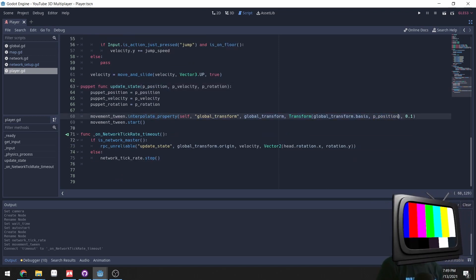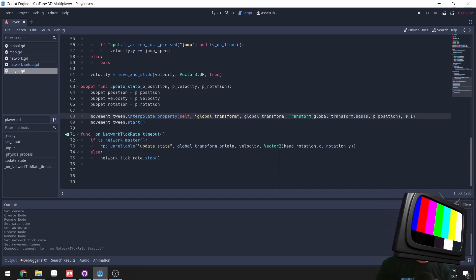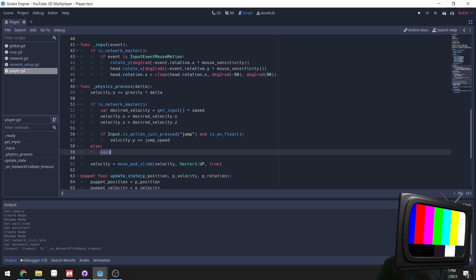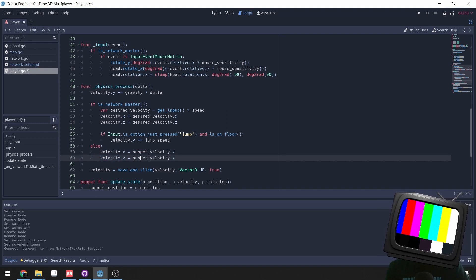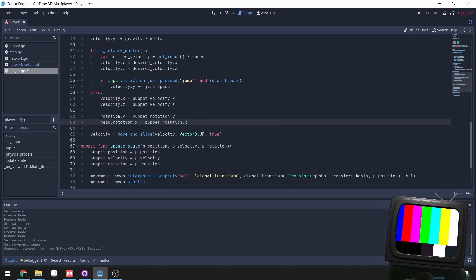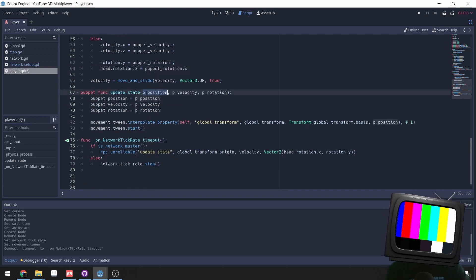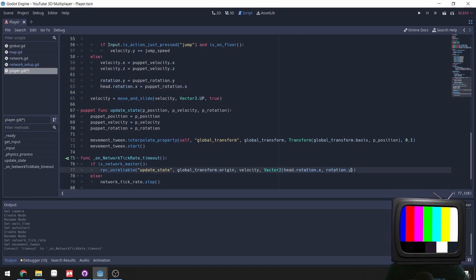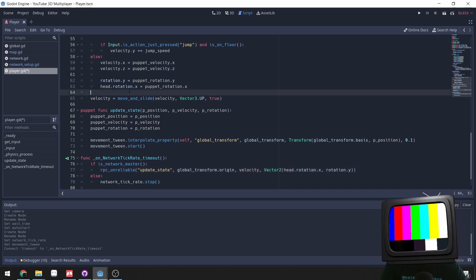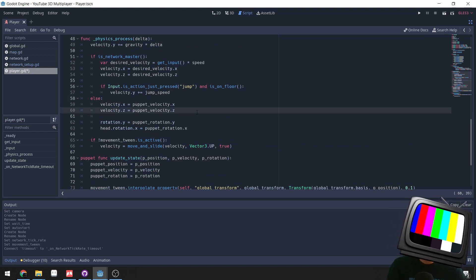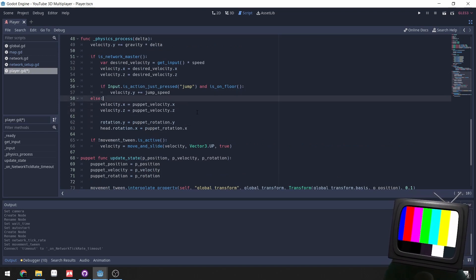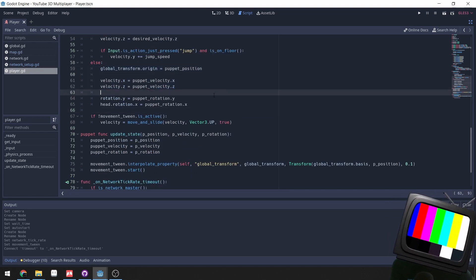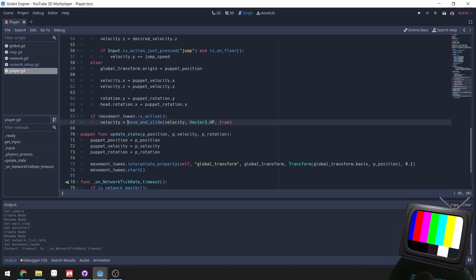We have data being sent and received, but it still needs to be interpreted. In the physics process, if we are not the network master, we apply the received puppet data: velocity.x = puppet_velocity.x, velocity.z = puppet_velocity.z, rotation.y = puppet_rotation.y, and head.rotation.x = puppet_rotation.x. We also set global_transform.origin = puppet_position. Then we check if movement_tween is not active before applying move_and_slide.